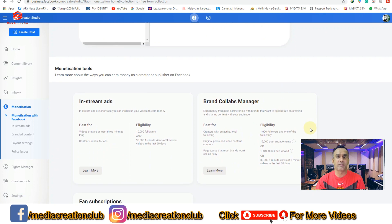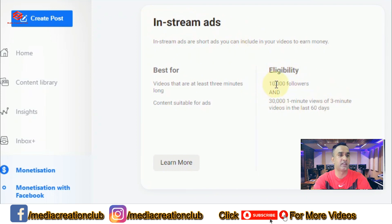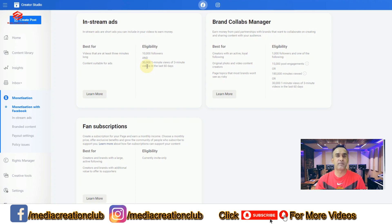One more thing about Facebook monetization policy — looking at in-stream ads eligibility: you need 10,000 followers and 30,000 one-minute views of three-minute-or-longer videos. So you must have more than 10,000 followers and 30,000 minutes of watch time (equivalent to 500 hours), with each video being at least three minutes long and receiving at least one minute of watch time per view.